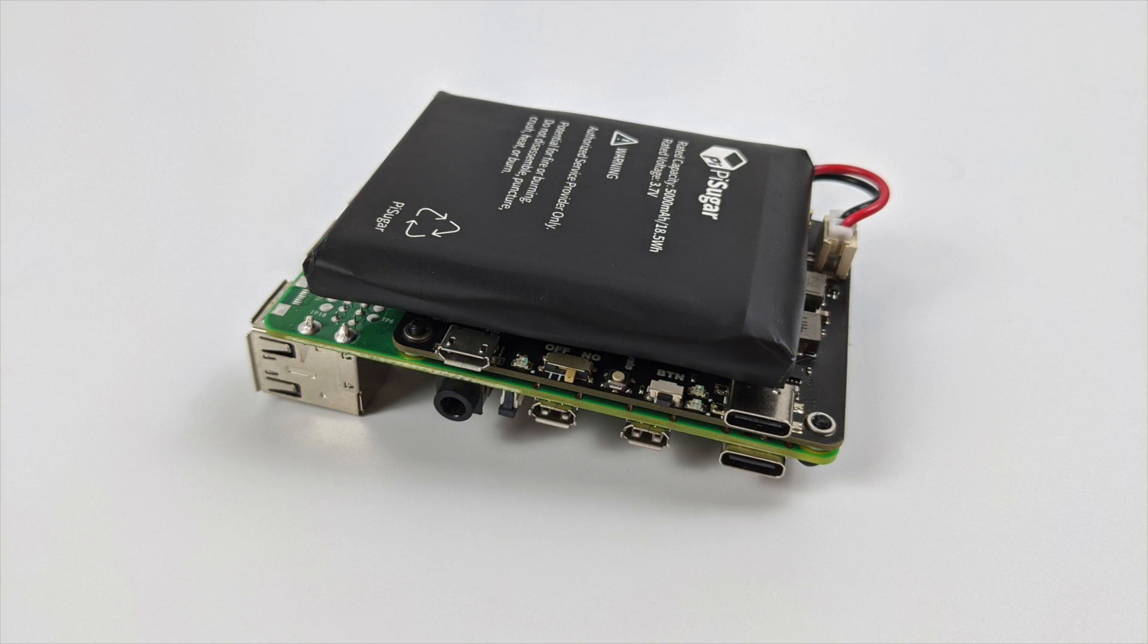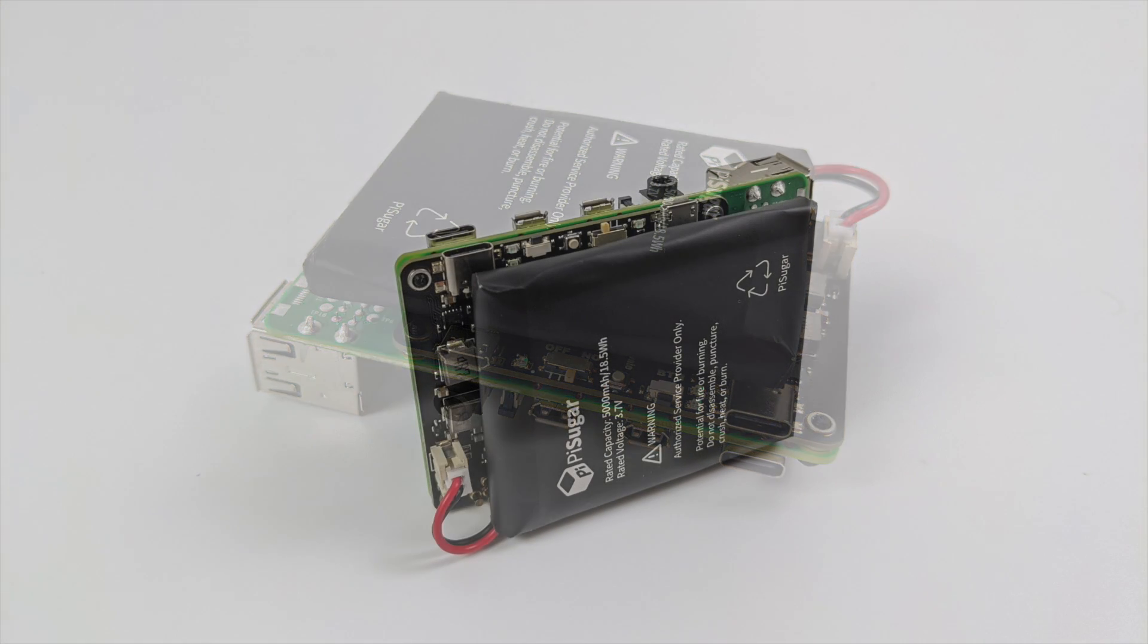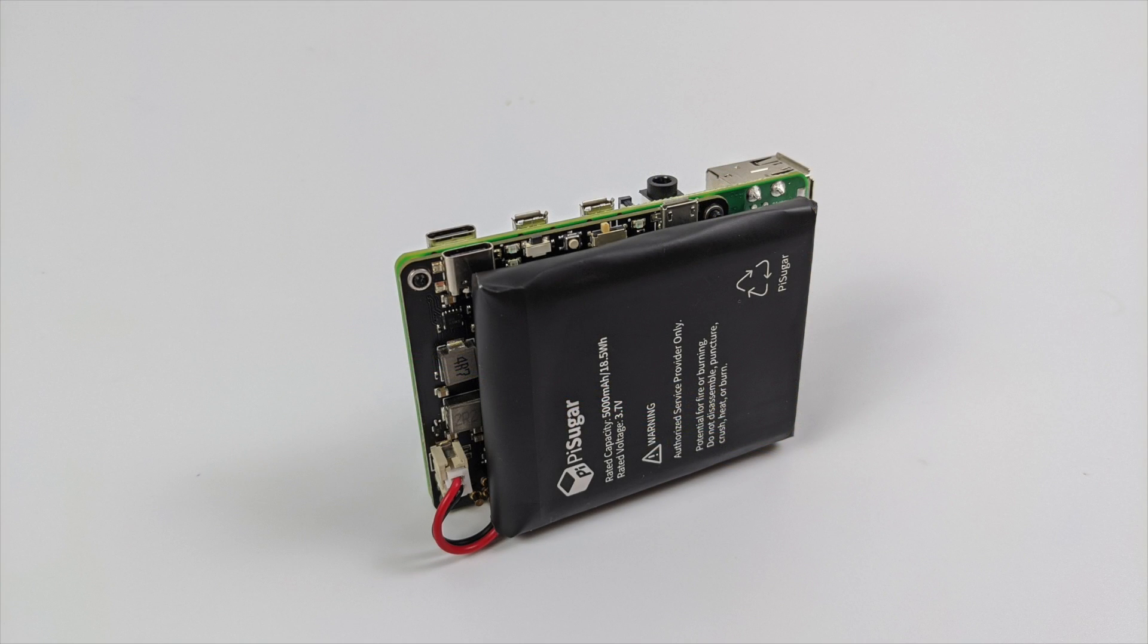So really, the only downside that I'm seeing with the Pi Sugar and the Raspberry Pi 4 is the case selection. Now I'm sure you could go out and 3D print something, but with all of this installed, you're going to be very limited on your case selection. But either way, I think it's a great little product.